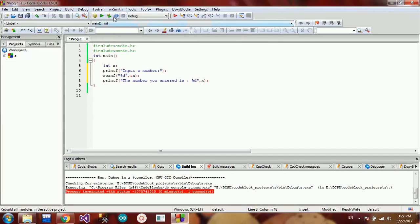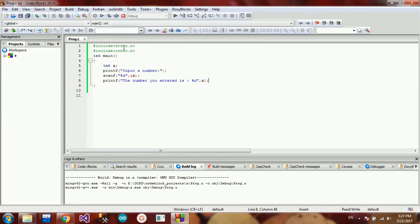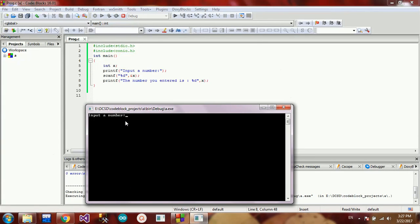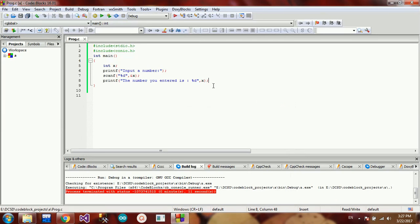In this video, we will run the input to the number. We will enter the number and press the number you enter. This is a little bit divided. So, if you want to see the integer value, we will add %d and %s.